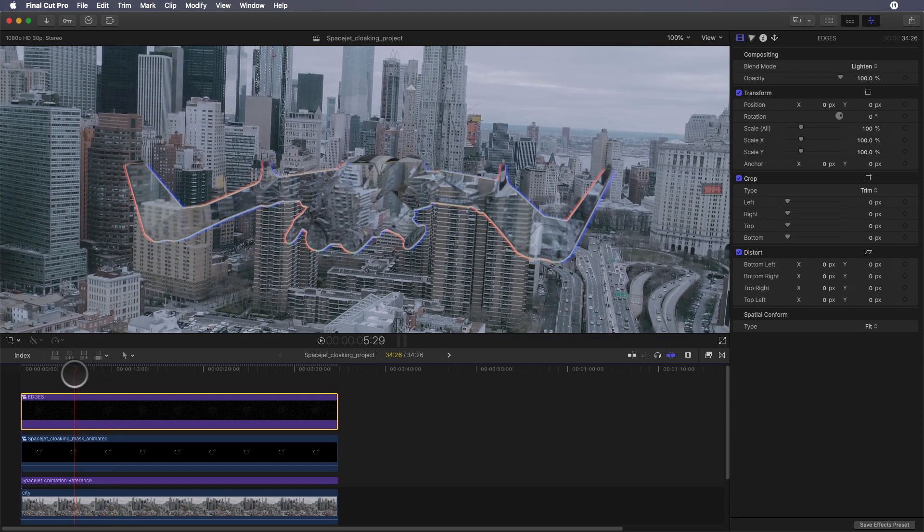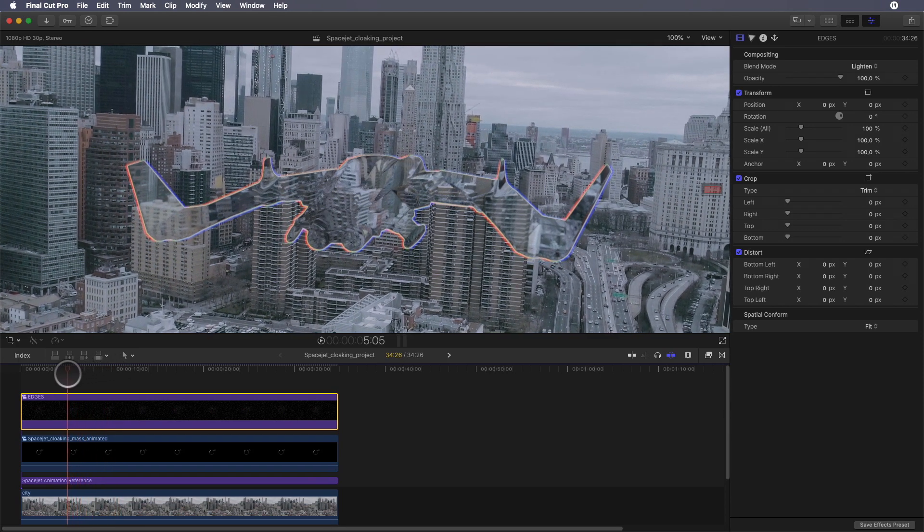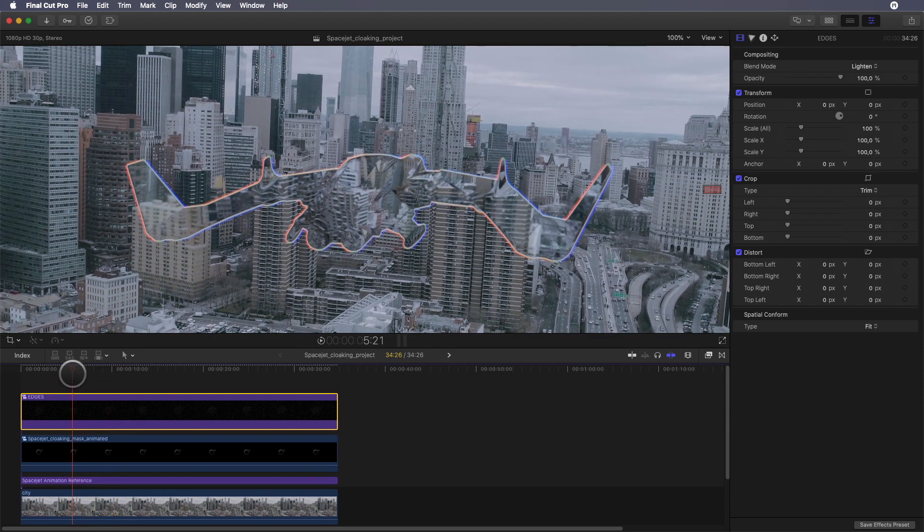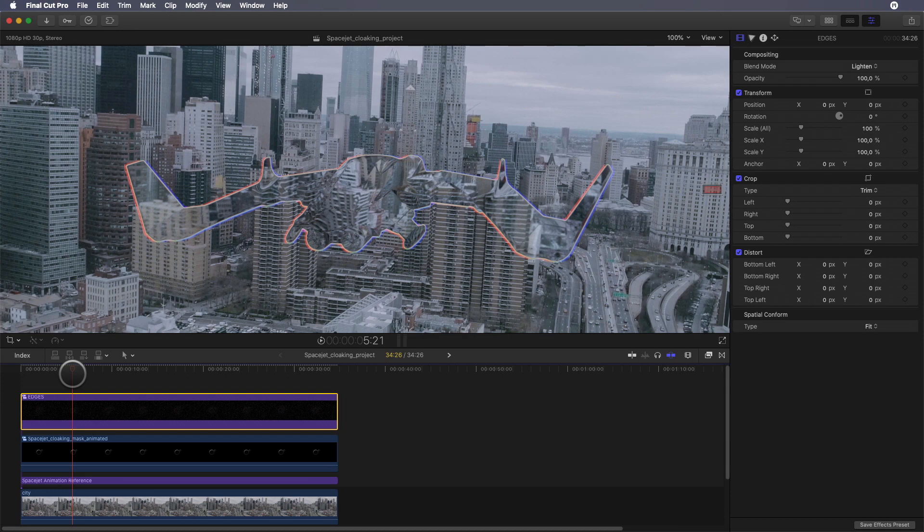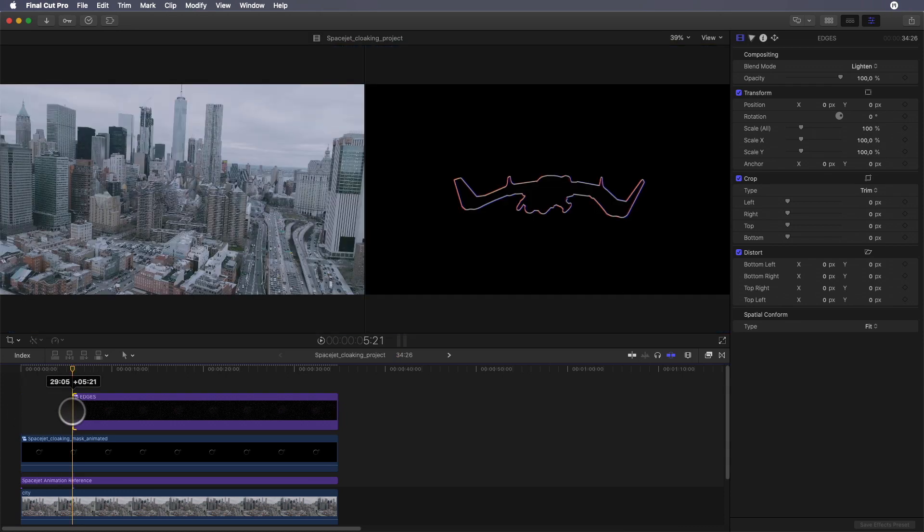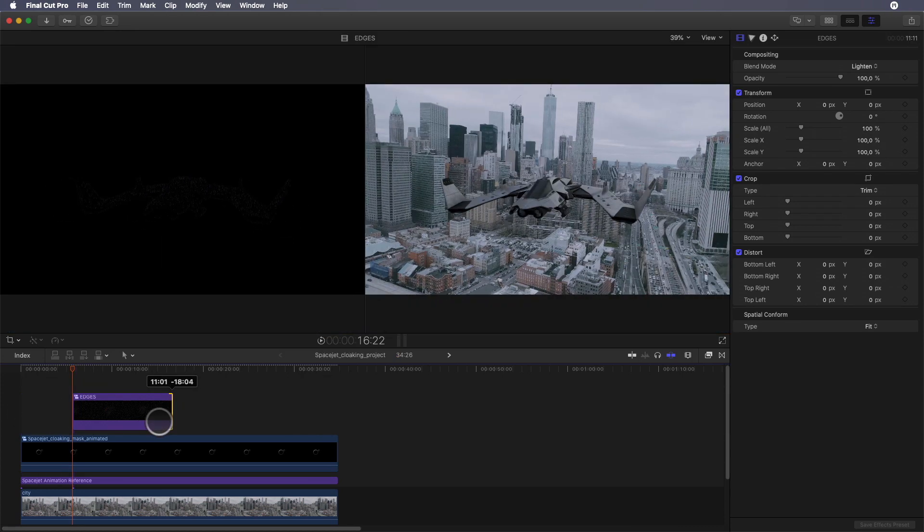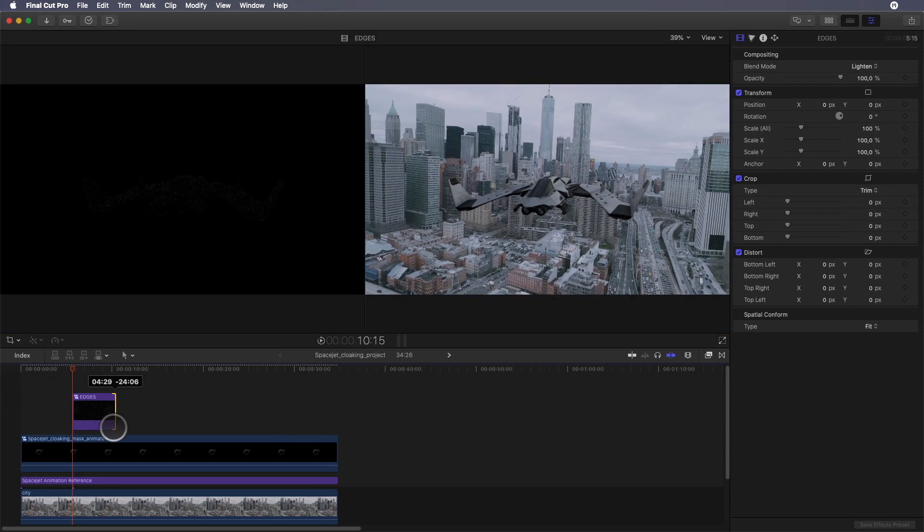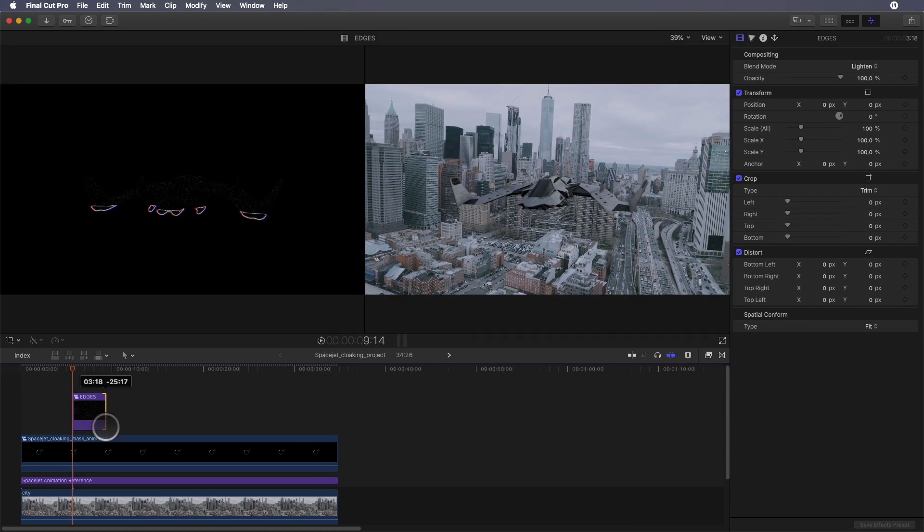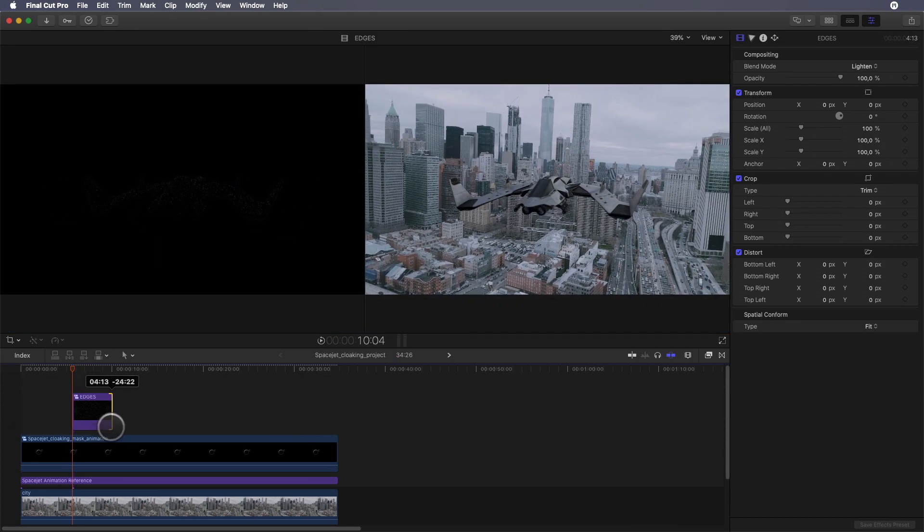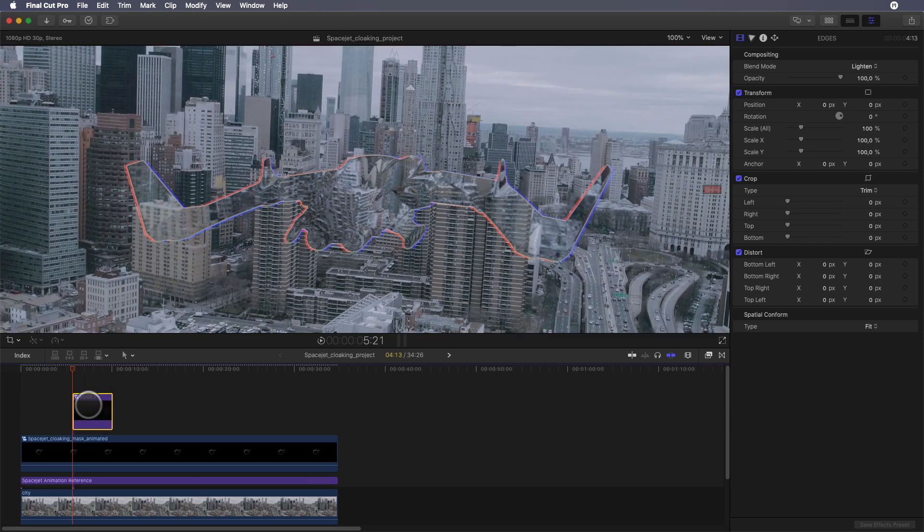For this project, I want the chromatic aberration only during the uncloaking effect, so we need to adjust the in and out points before and after the animation and add some dissolve by pressing Command+T. I will reduce the effect by adjusting the opacity parameter, and it's done.